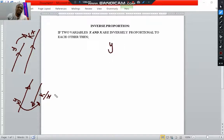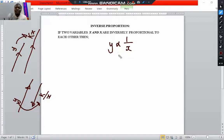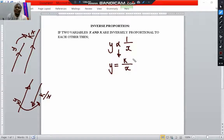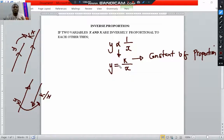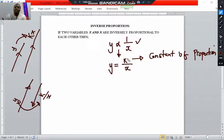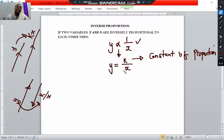if y is inversely proportional to x, we can write this as y inversely proportional to x. Then, just as we did for direct proportion, we change the proportion sign to an equal sign. The formula becomes y equals k over x, where k is the constant of proportion. We'll be given values that help us find k before doing anything else with these questions.